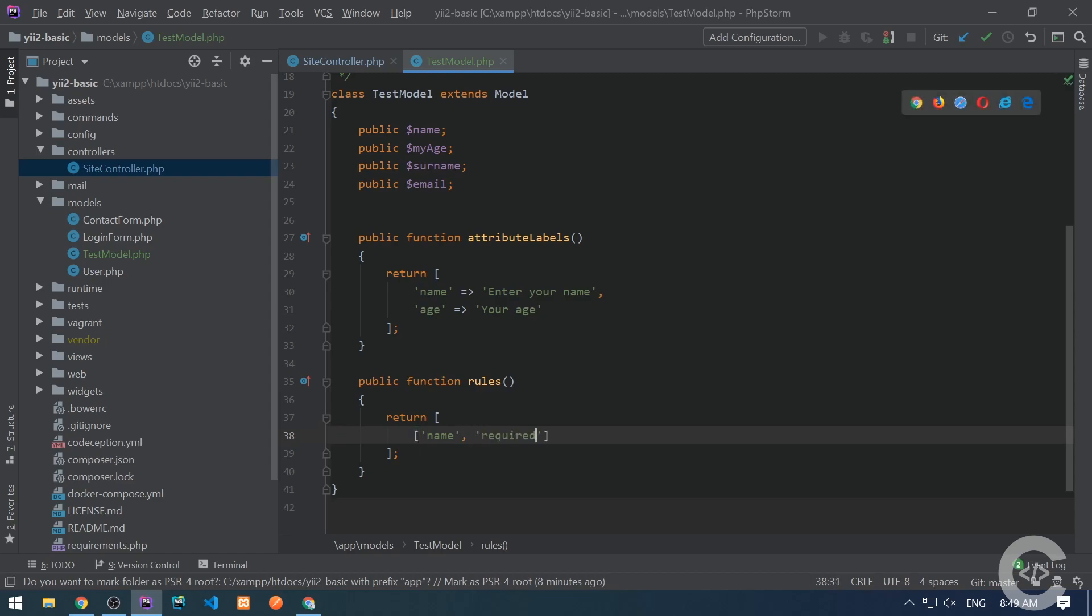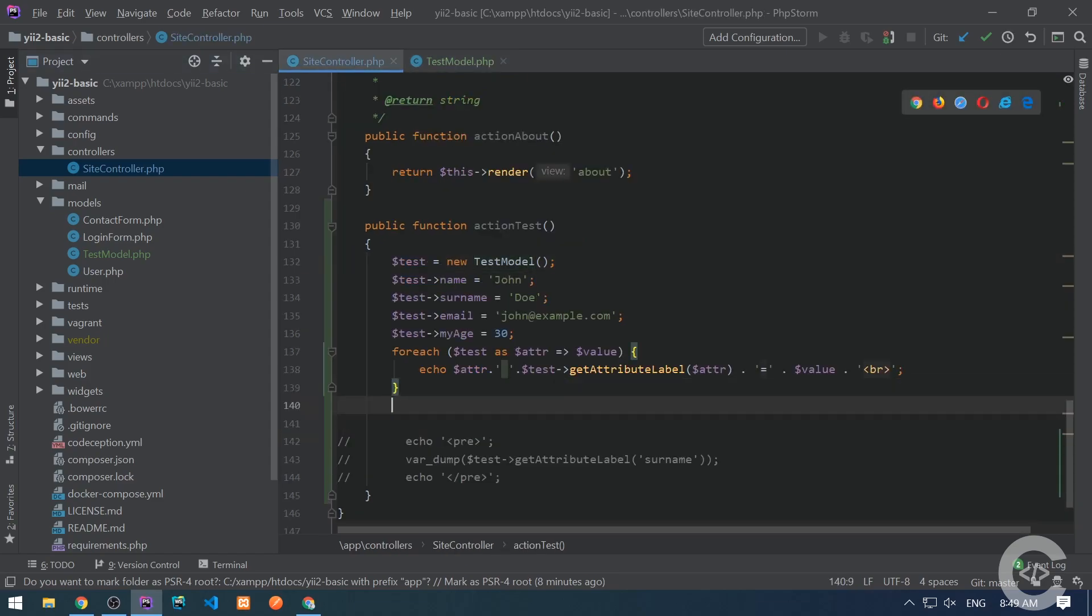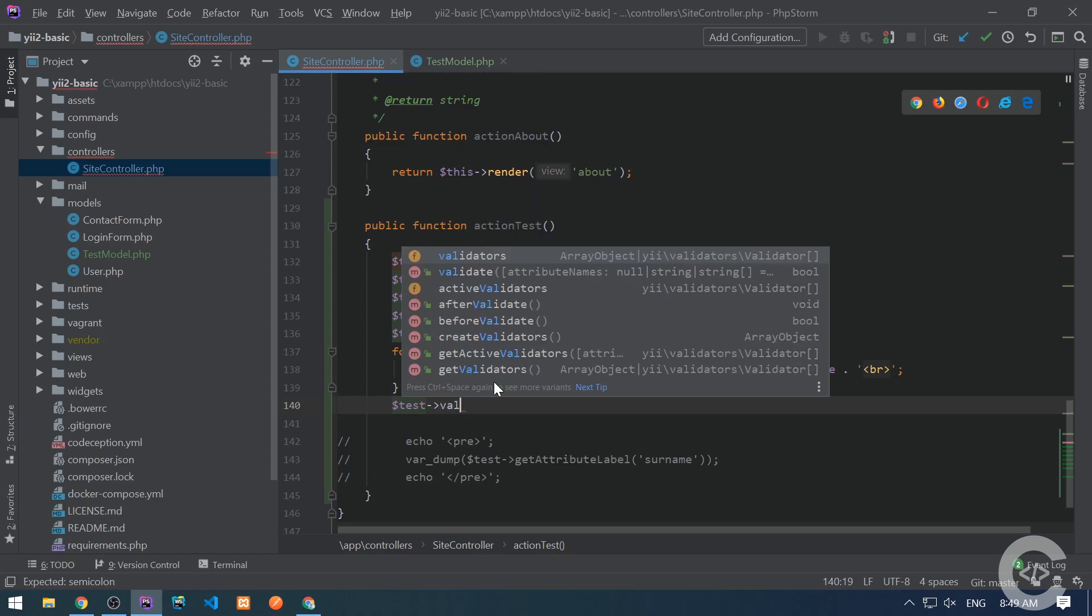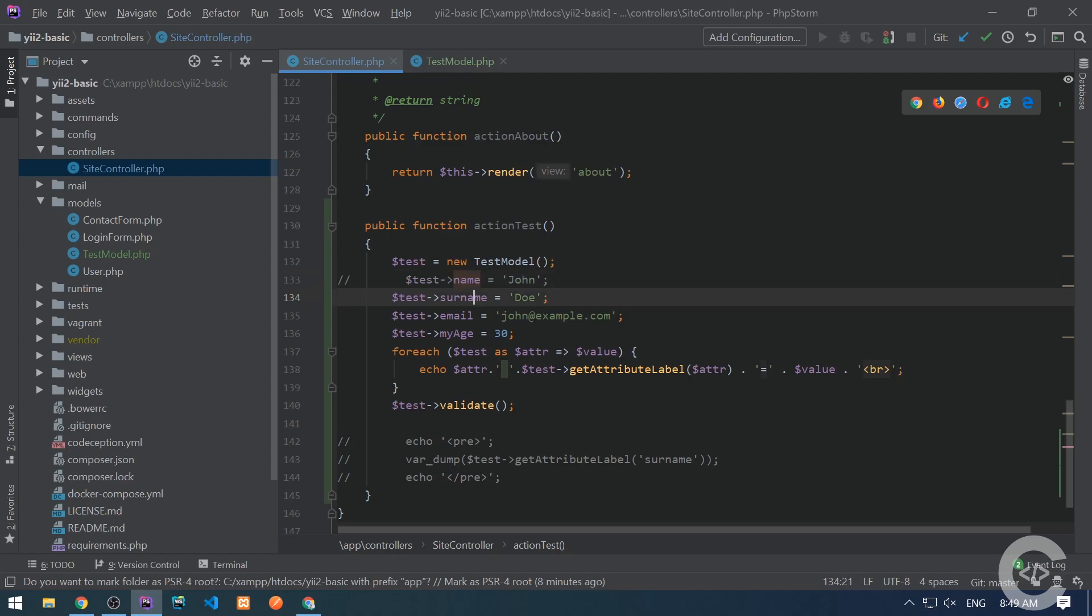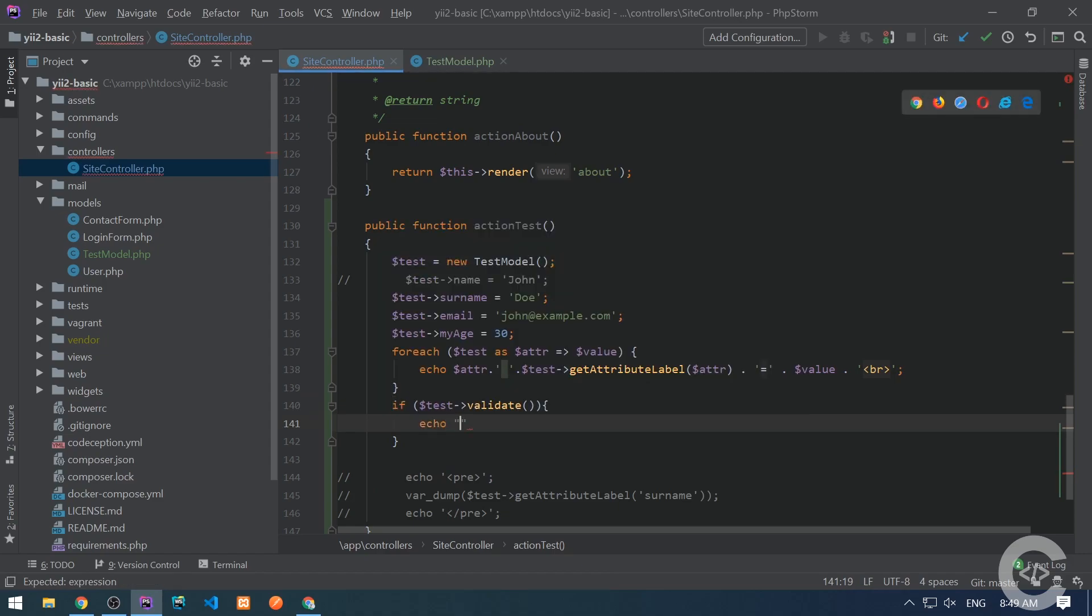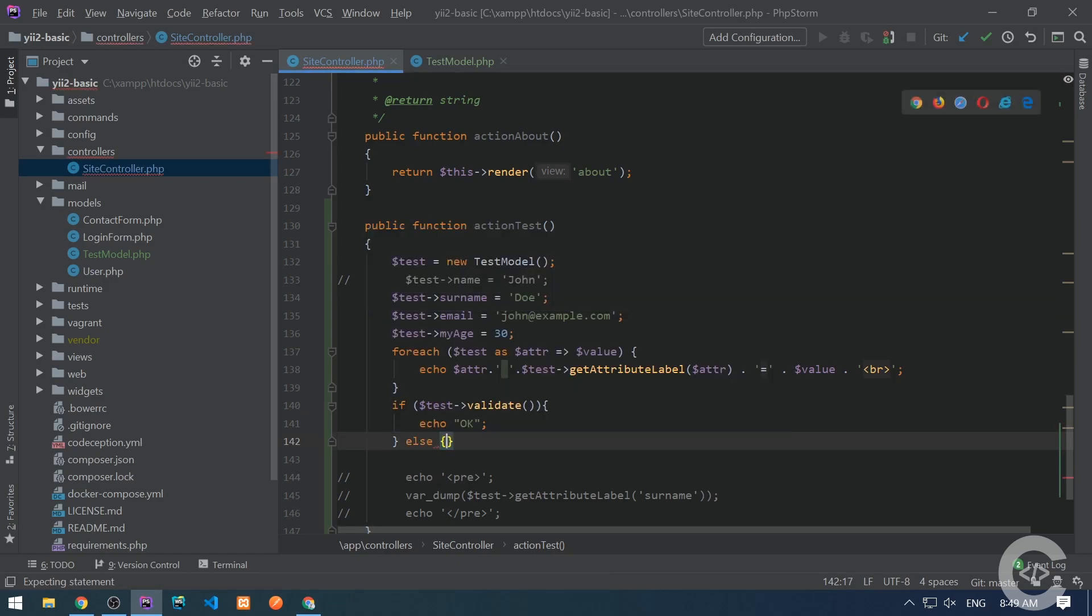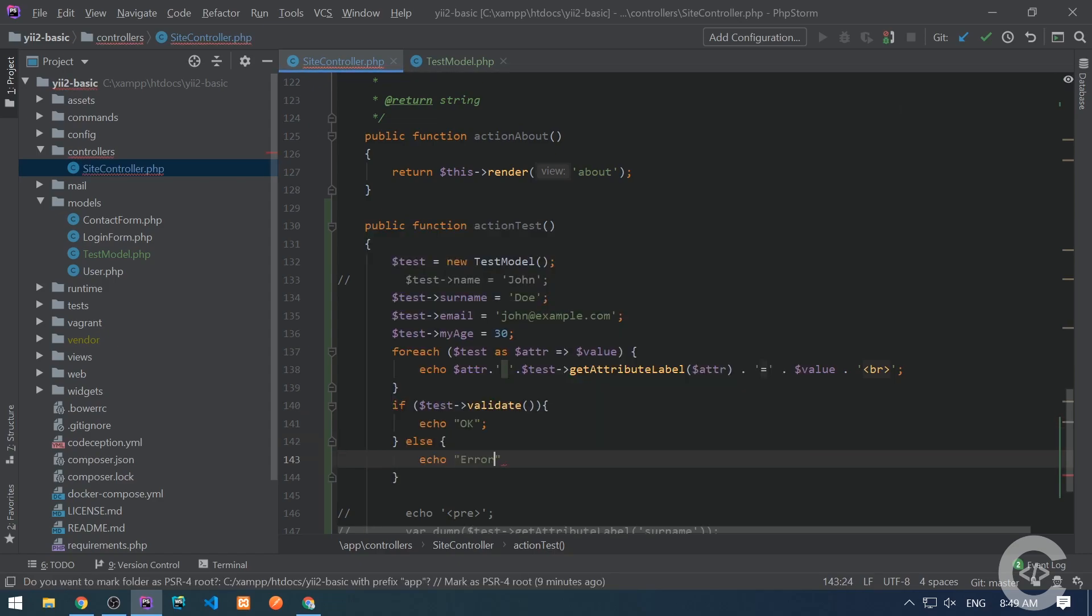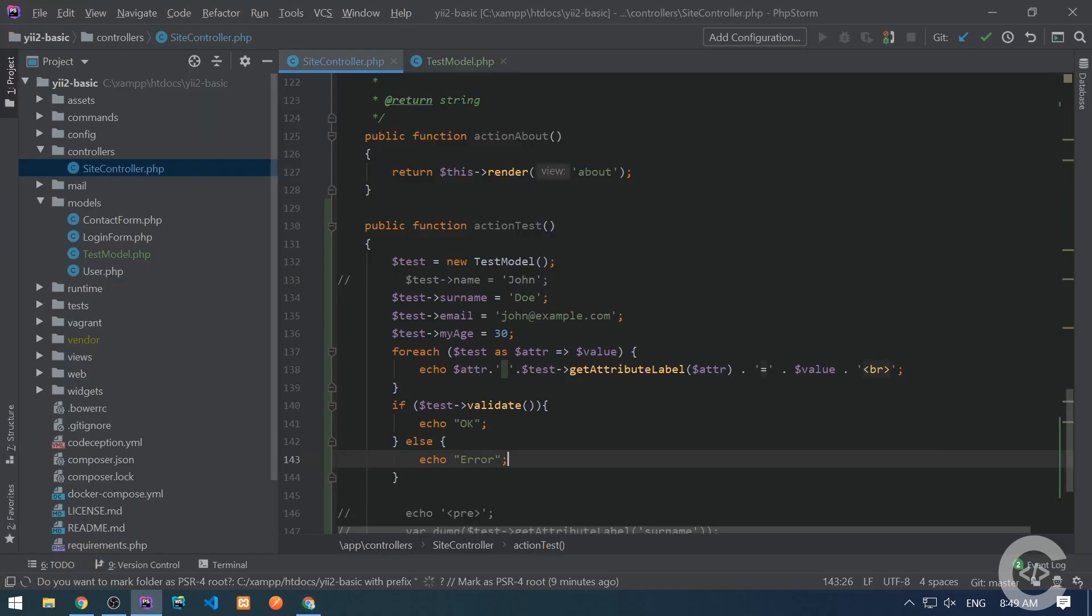So when we are about to validate the model data, the name will be considered as required. Let's go to the site controller and run a validate method on the model. And let's comment this name so we don't want the name to be supplied. So we want to see the validation problem. Like if the validation was run successfully, let's just output okay. Otherwise, output error. Let's see the page and here is error.